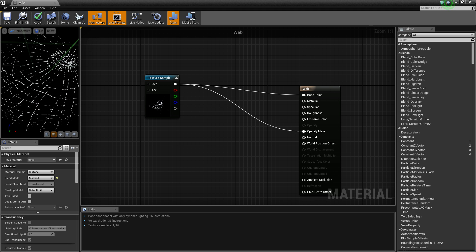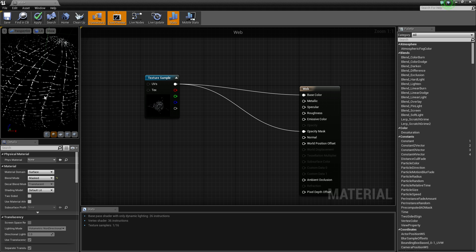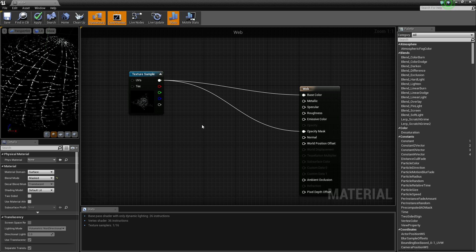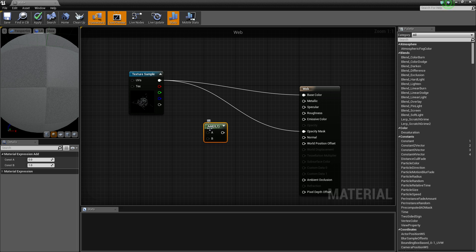So you don't necessarily need to go into Photoshop and make it yourself. However, if you look here, it's cutting it off a bit too harsh. So a really cheeky way I know how to fix that is get an add node, holding A and left click. Put that into your opacity mask.